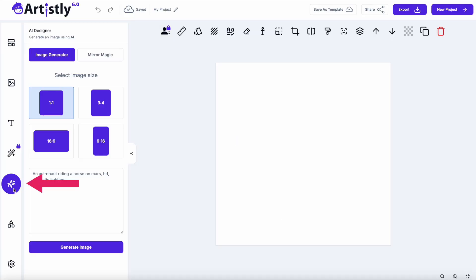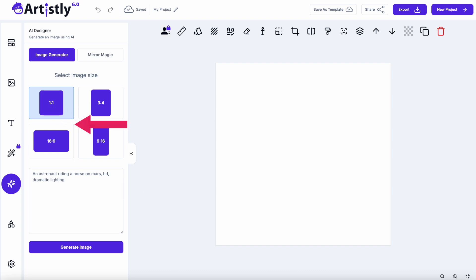I would click on the AI designer button here, ready to generate, and you'll put your prompt in here. You can decide what ratio you want the image to be in, square, landscape, portrait, whatever. I'm going to stick with square and in here I'm going to put my prompt.